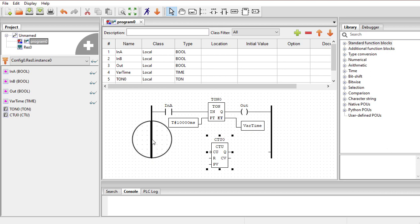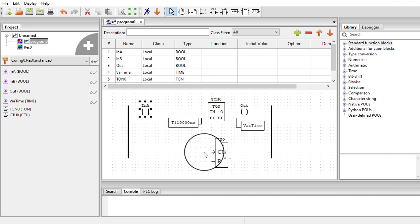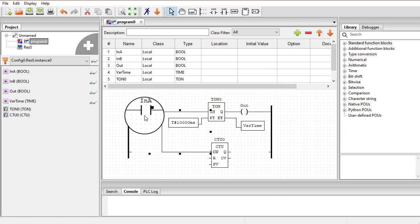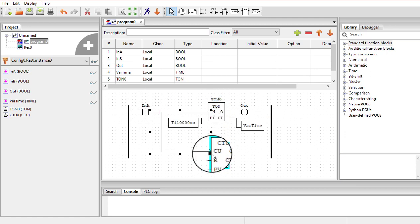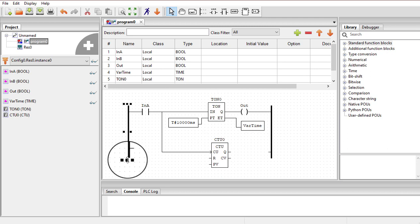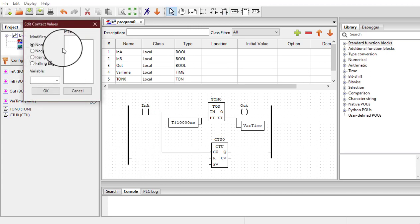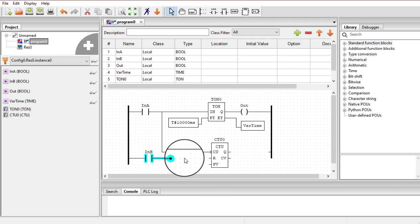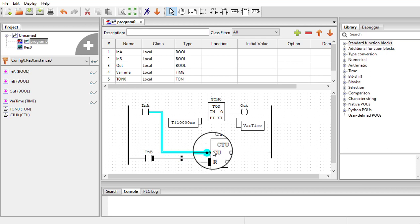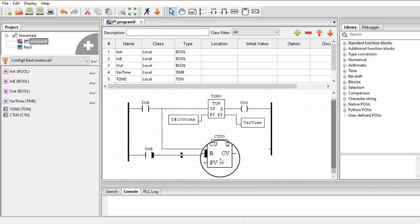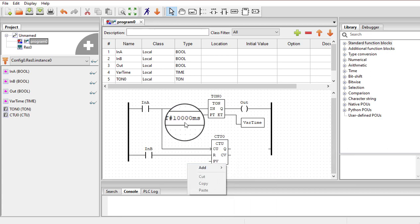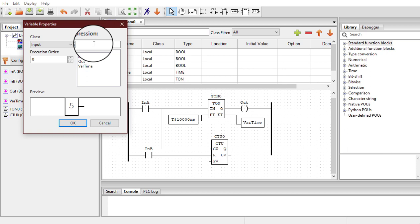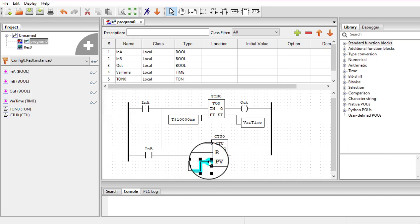In the same ladder diagram I am going to use this counter as well. I can attach the CU pin to input A, so whenever input A turns on the timer starts timing and the counter increments its count by 1. I can also attach input B to the R terminal to reset the counter — whenever input B goes high, the counter will reset. For the preset value, I add a variable and in the expression simply enter 5.